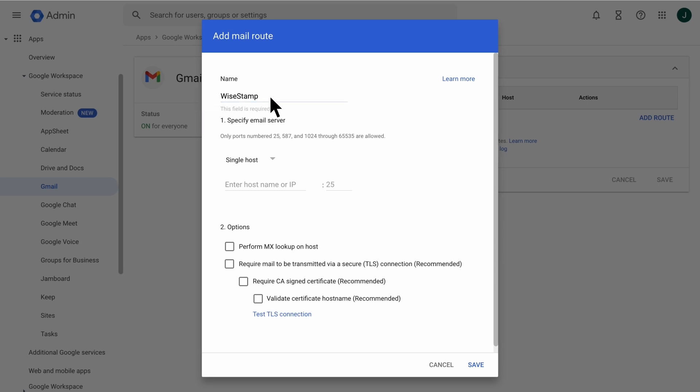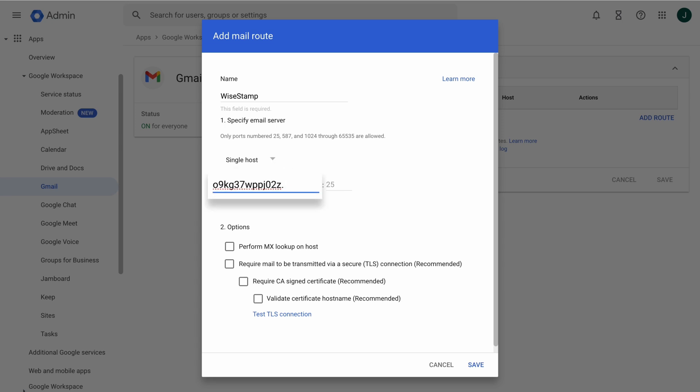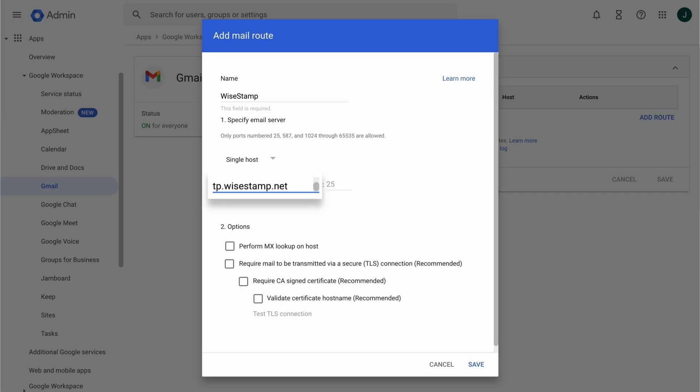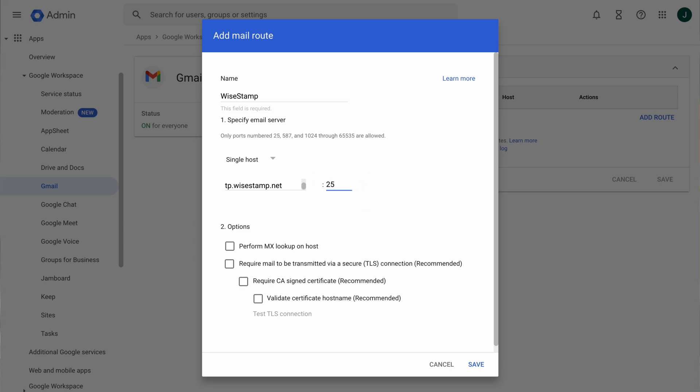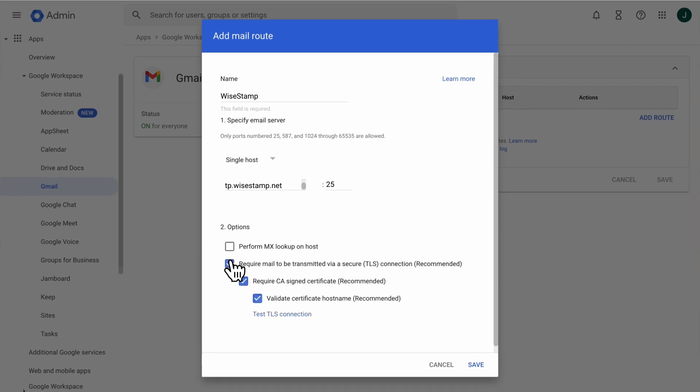In the Specify Email Server section, make sure that Single Host is selected from the drop-down list. In the next field below, enter your routing code followed by gw.smtp.wisestamp.net. Enter 25 as the port number for the host configuration. In the Options section, select all checkboxes except for Perform MX Lookup on Host. Click Save and move on to the next step.